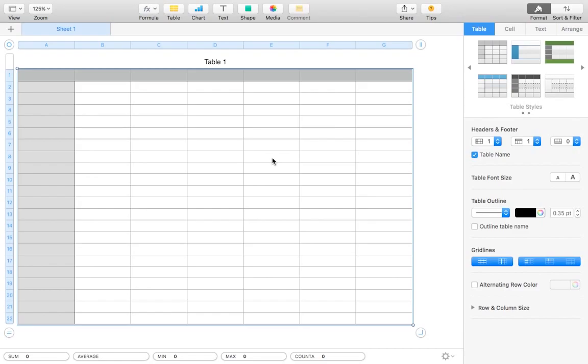Anyway, once we have Numbers open we're going to select the default blank template and get to work. As a test we'll try and create a graph that compares the sales of two different fictional startup companies.